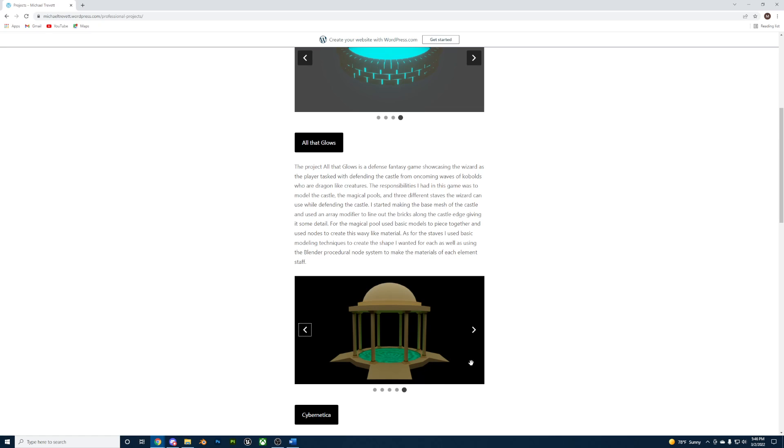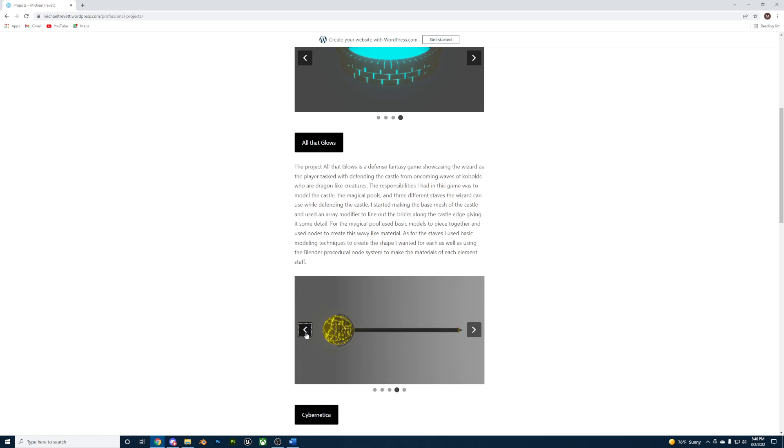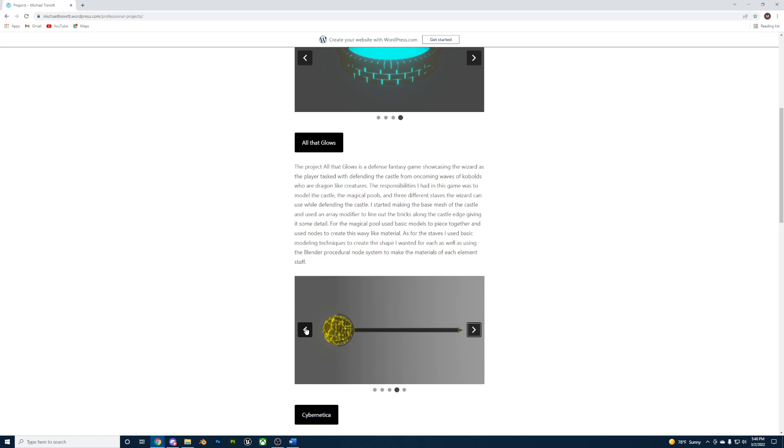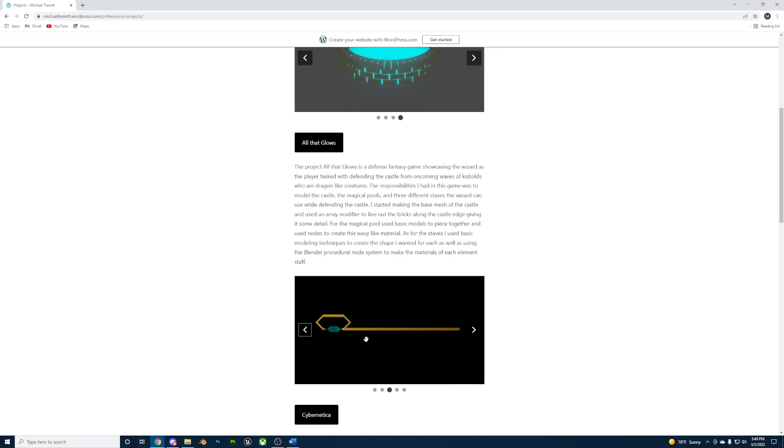The staffs were made like one another, only that each staff had their own element, including fire, electricity, and ice.